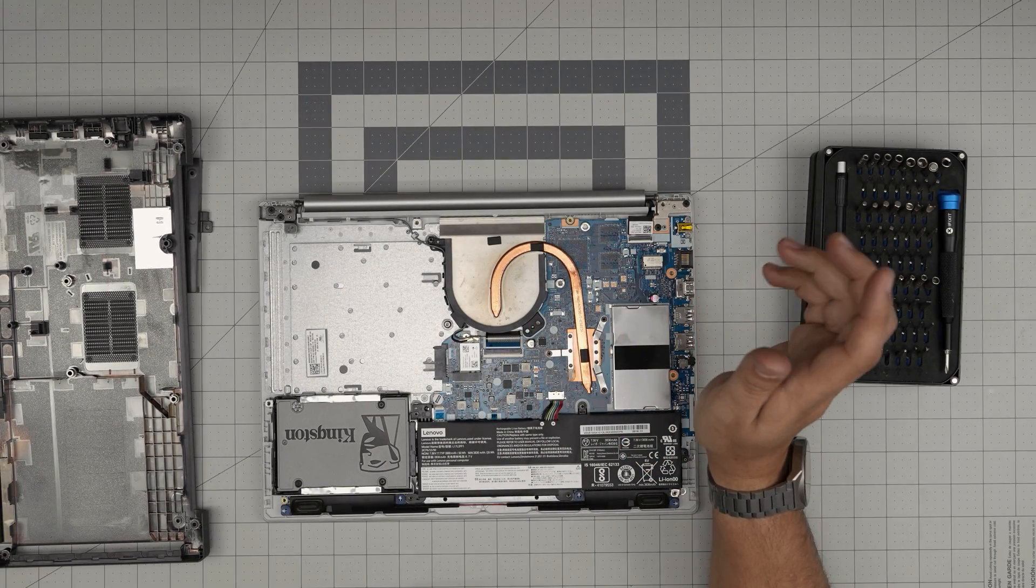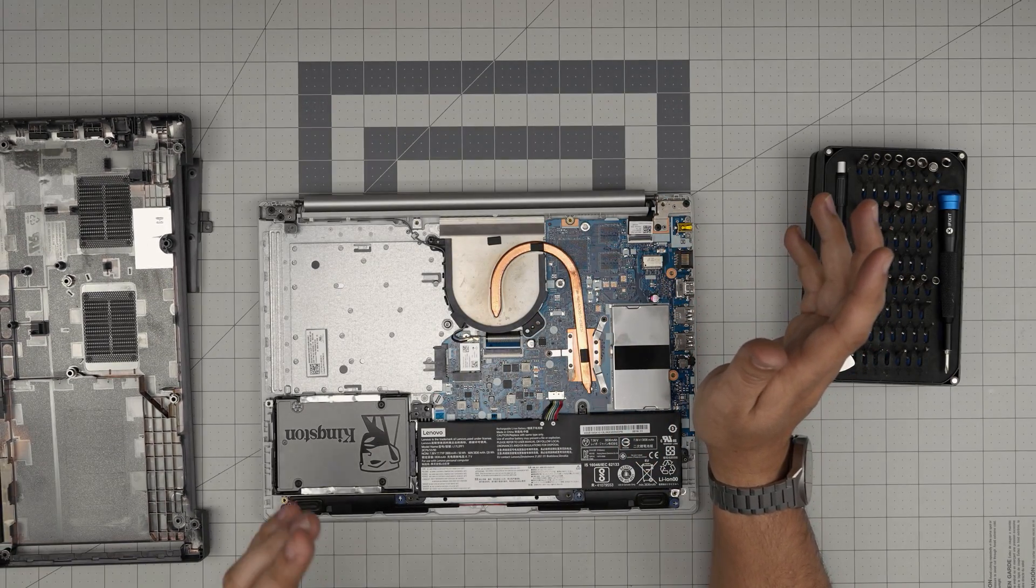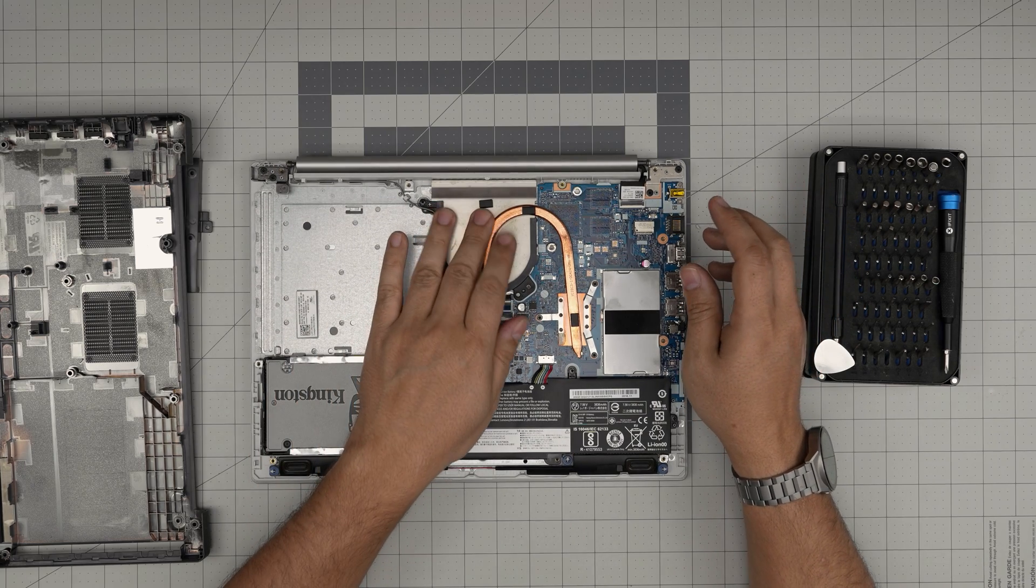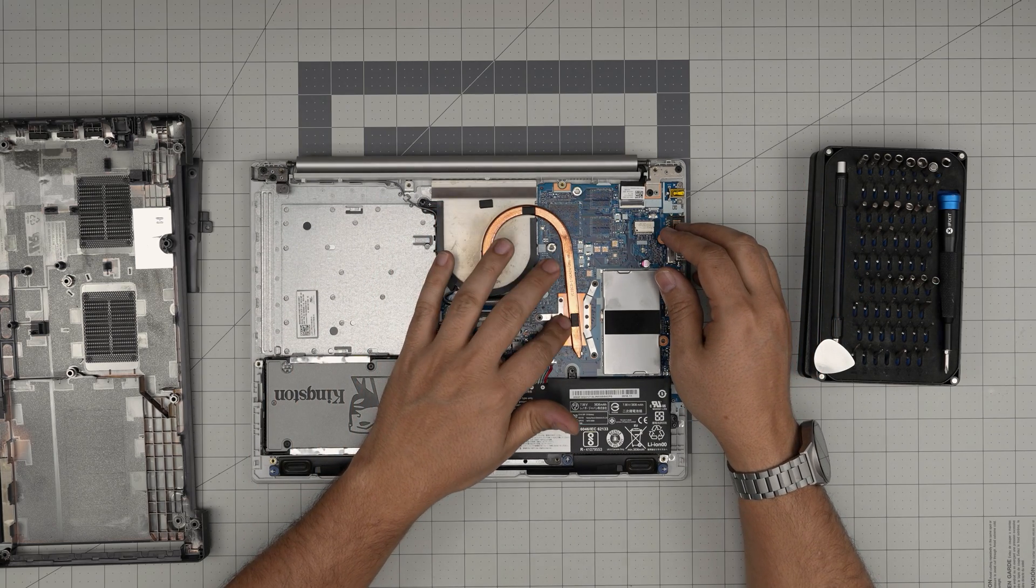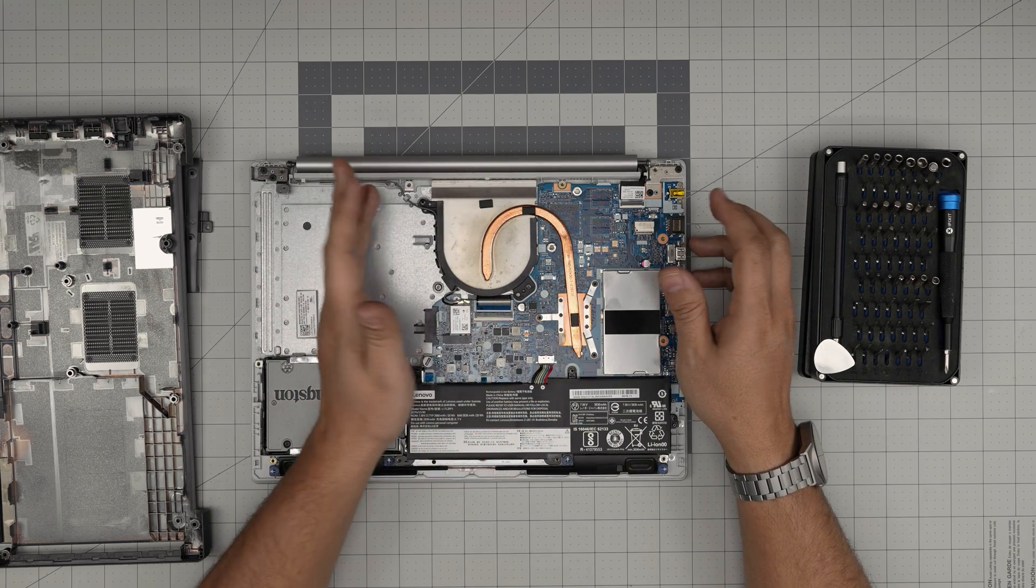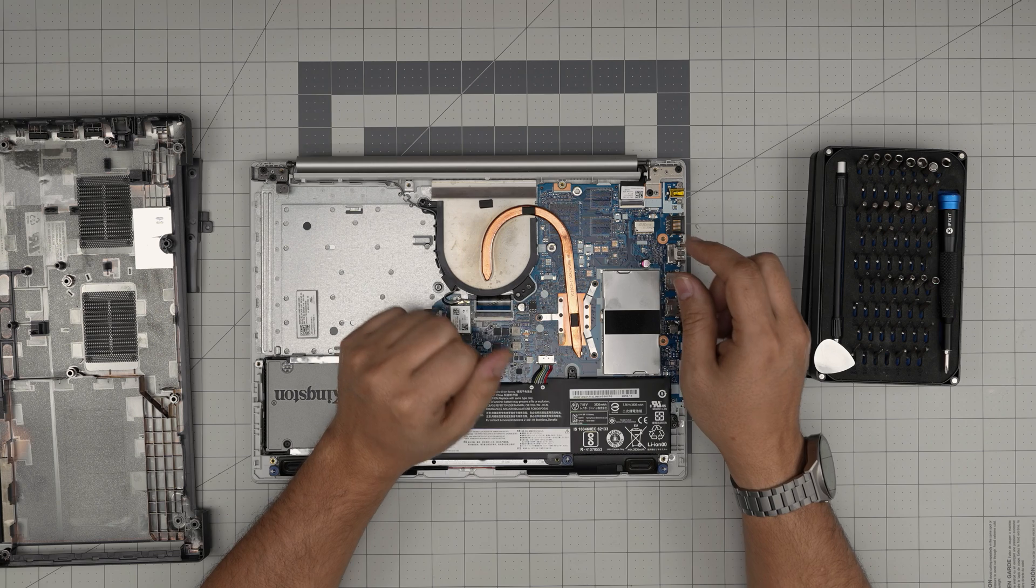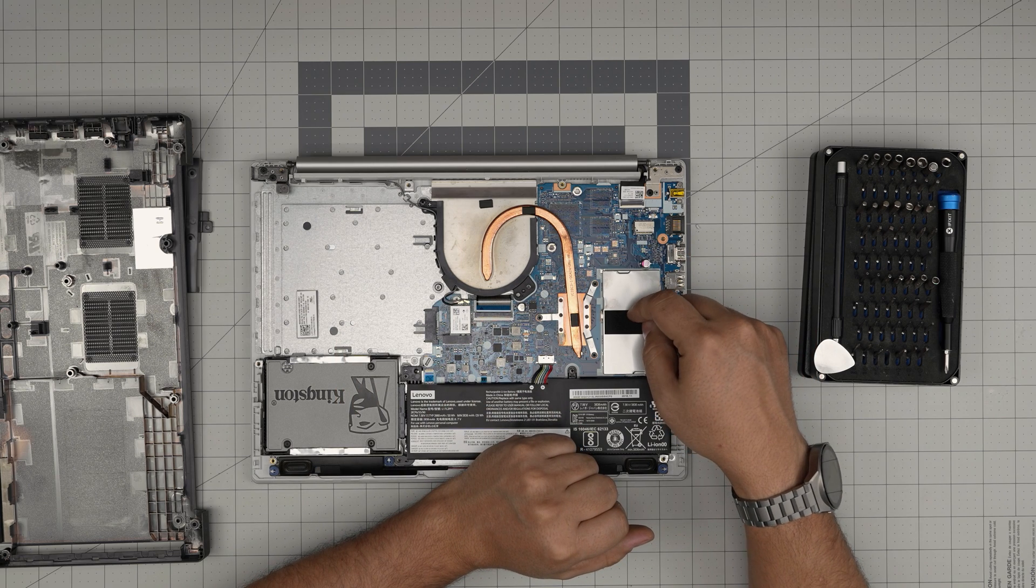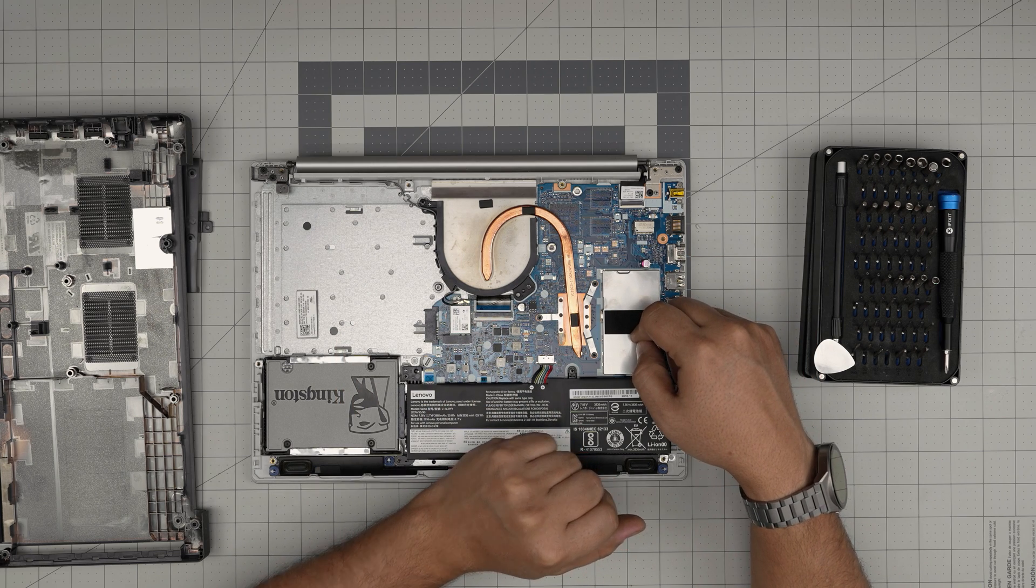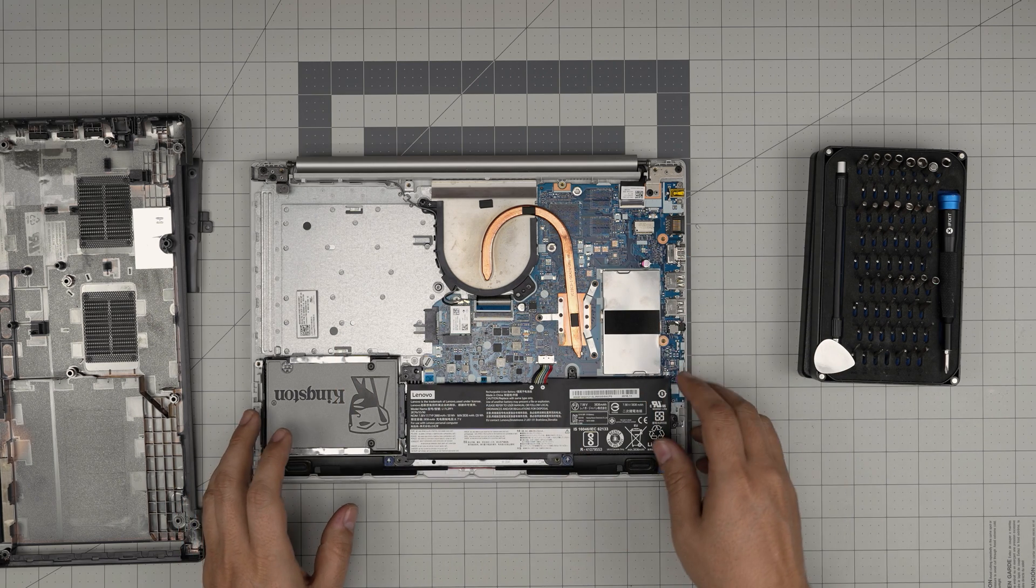Down here we can see the upgraded storage. There's no fan on this CPU, you might have a fan depending on your version. On this side we're going to see a metal cover, and under here is the RAM.